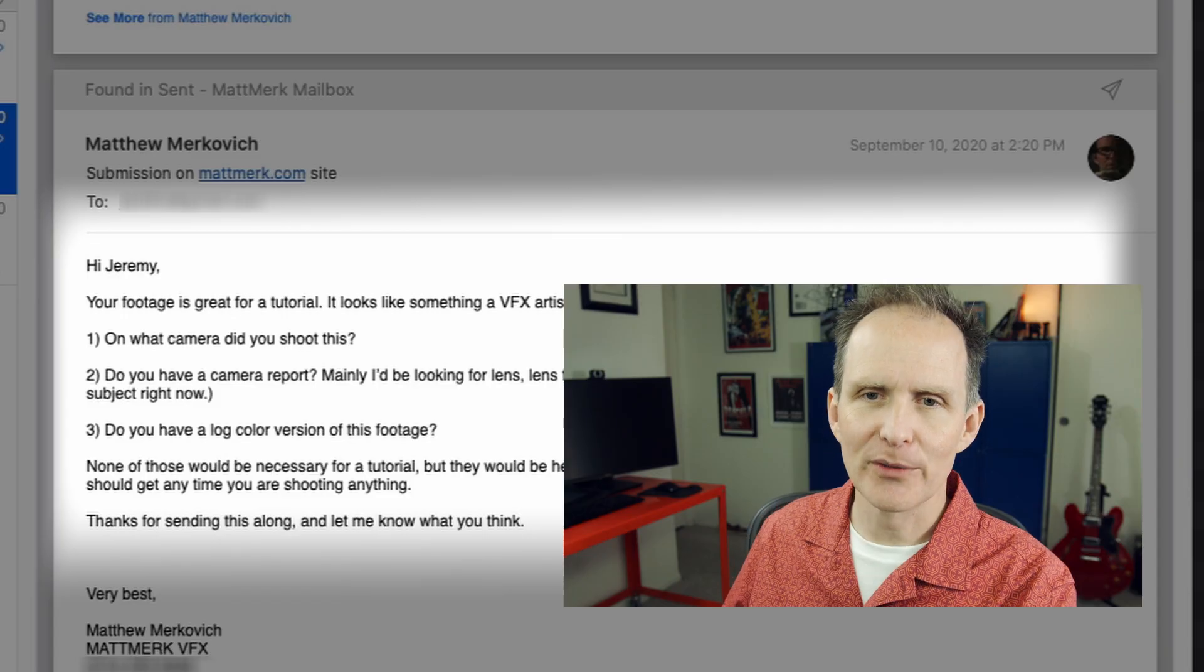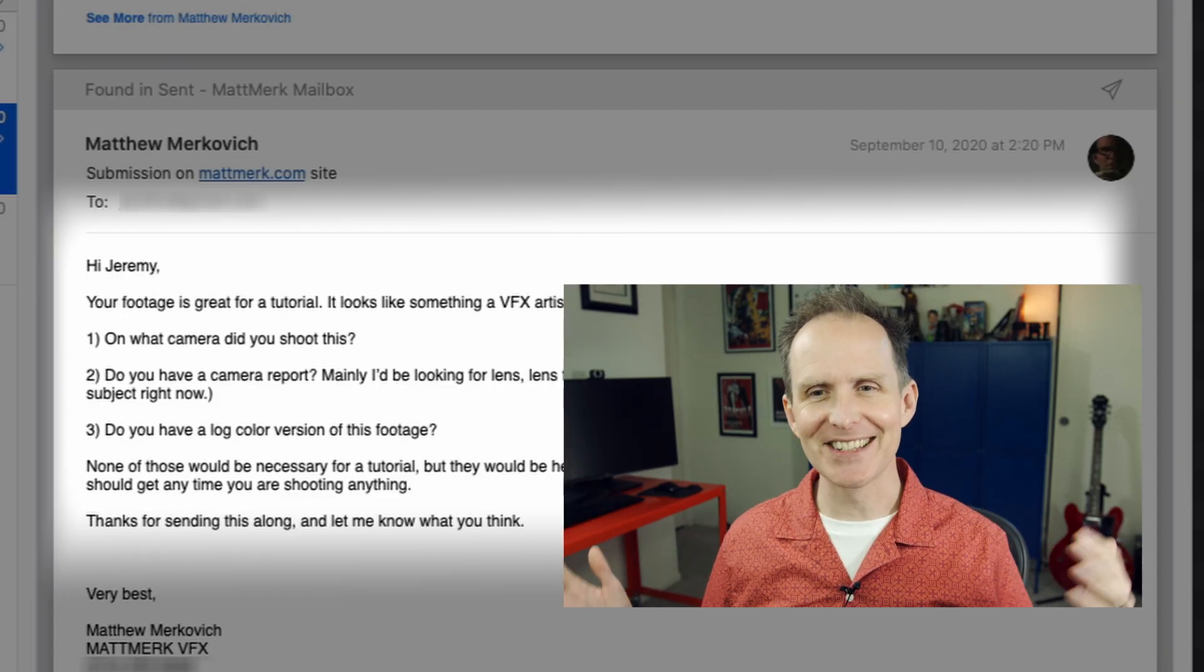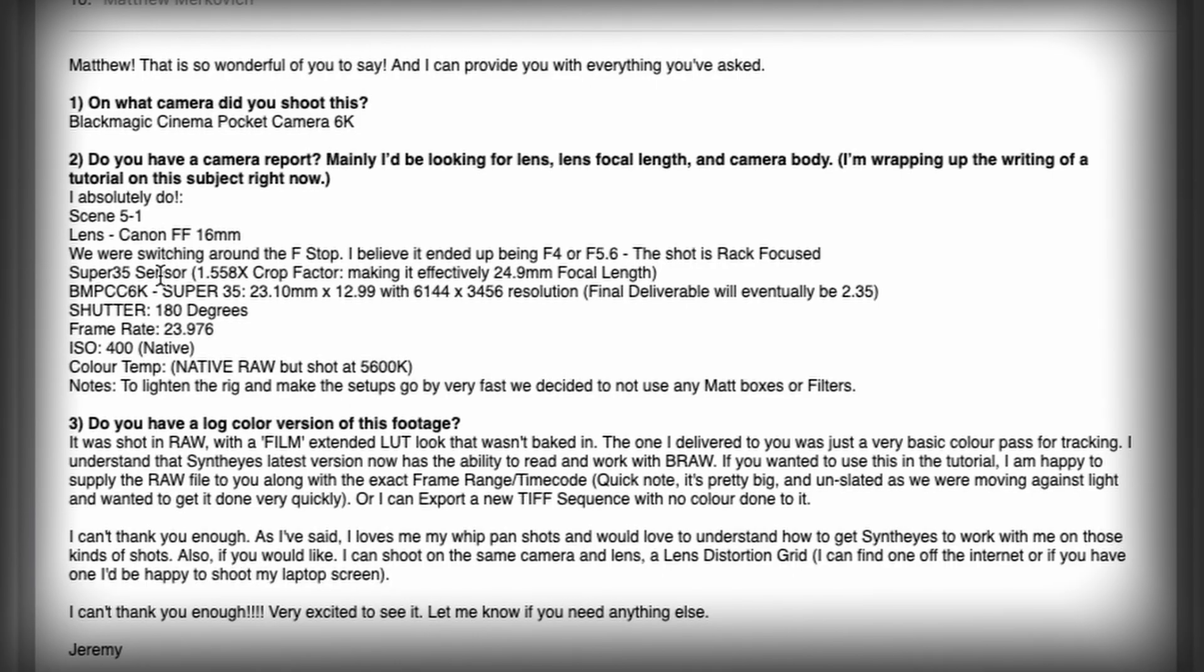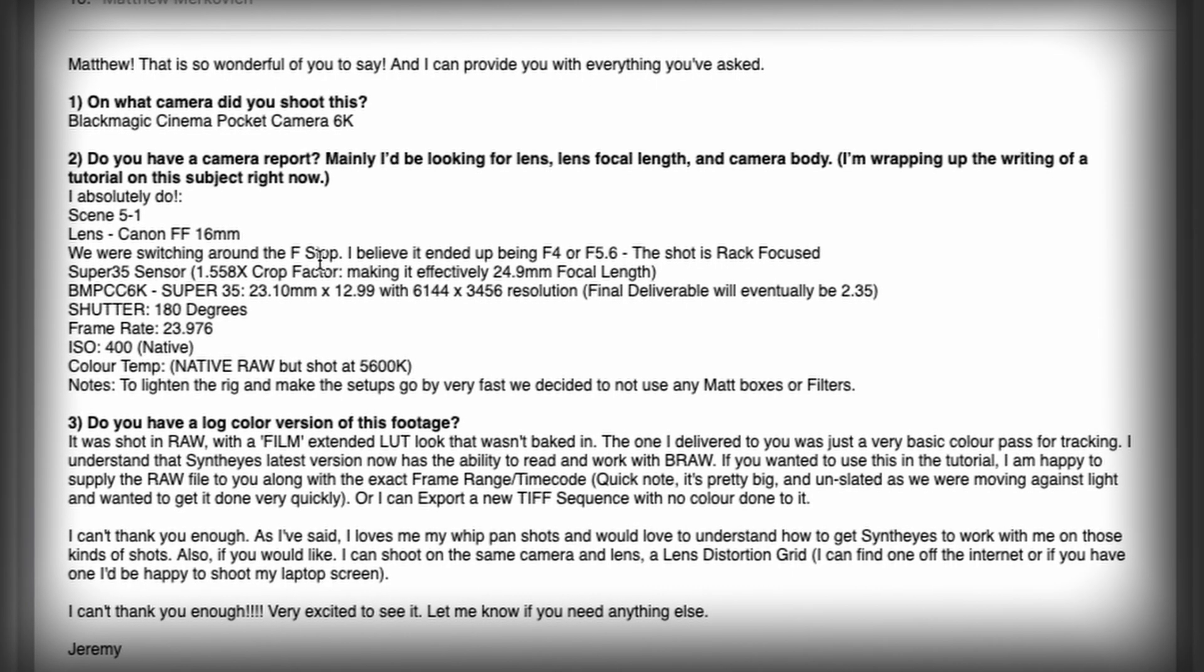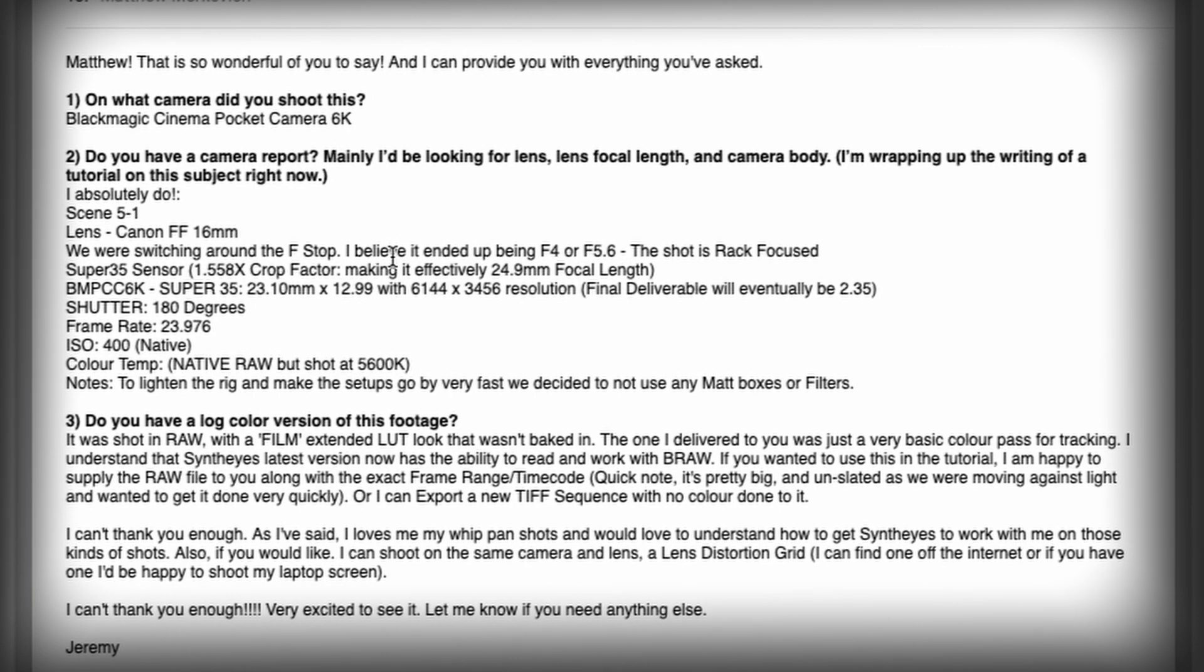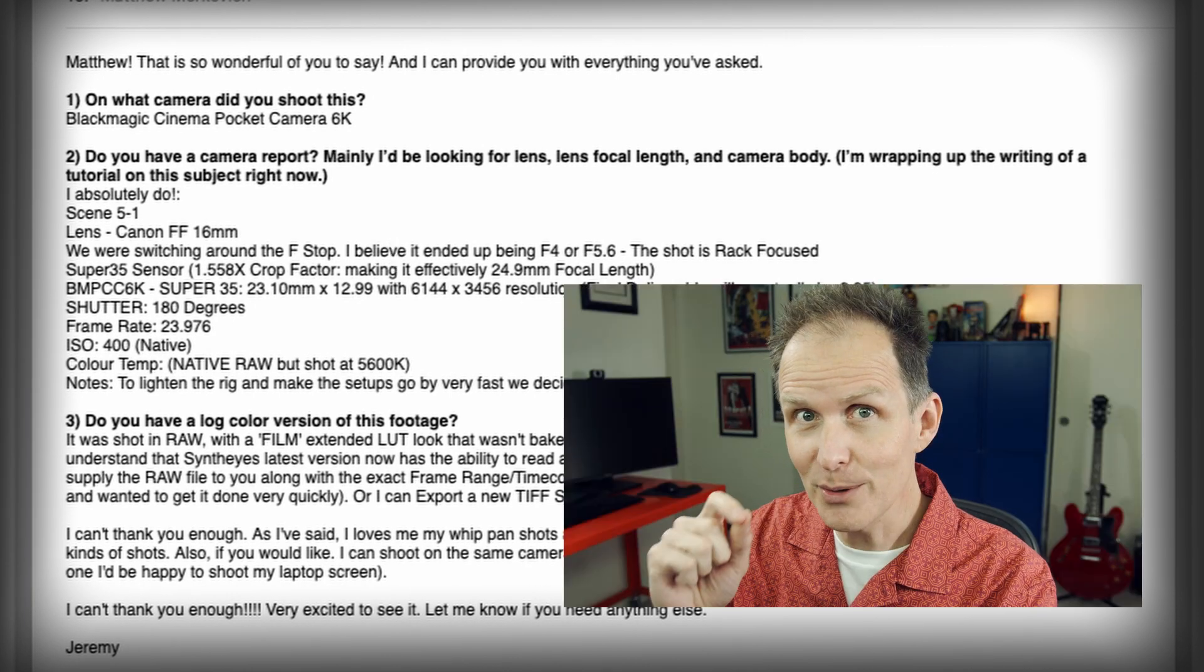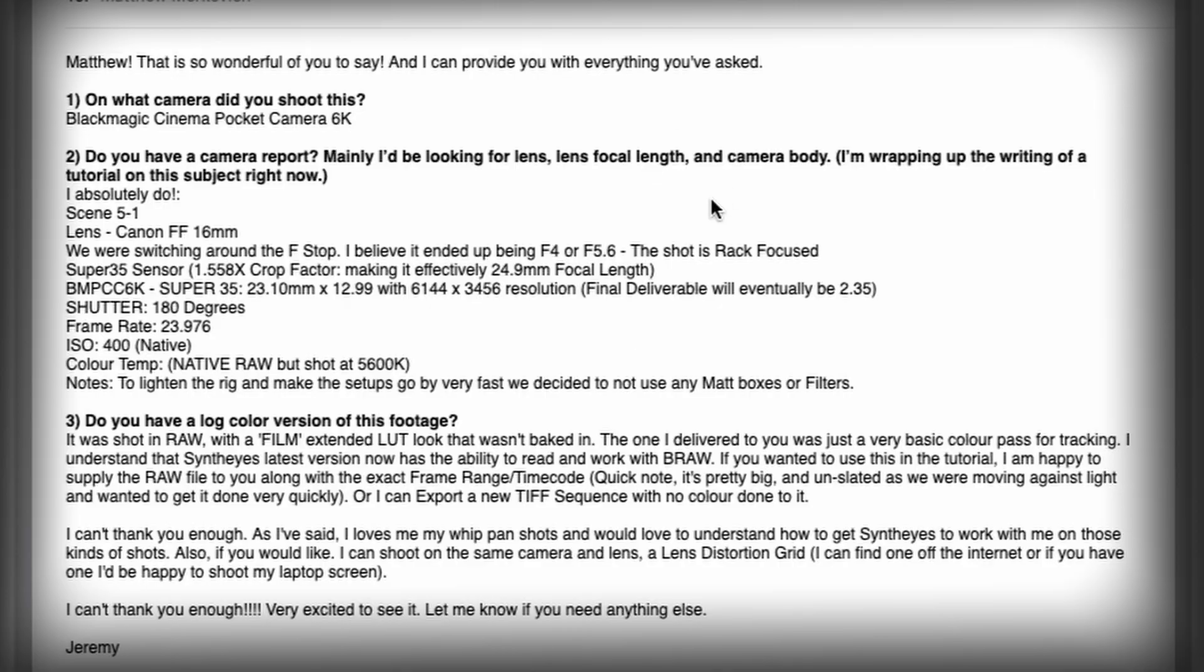So what does Jeremy say? I can provide you with everything you've asked. This is wonderful. On what camera did you shoot this? You shot this on a Blackmagic Cinema Pocket Camera 6K. The shot is rack focused. That's important because when you see shots that are rack focused, you really should be solving those as zoom cameras, as zooming lenses. And that's a whole other tutorial that I'm working on right now on why all prime lenses are actually zoom lenses.